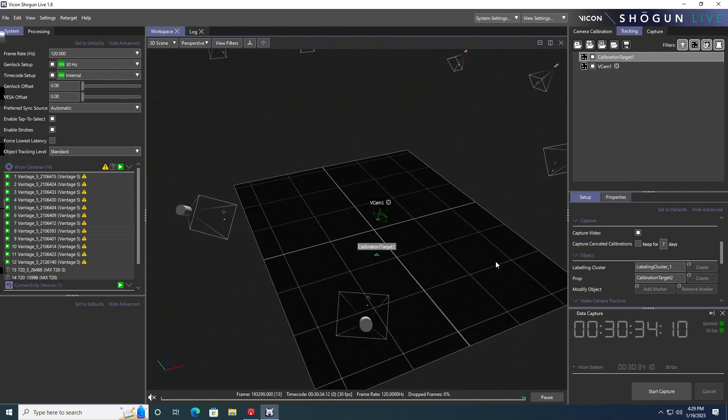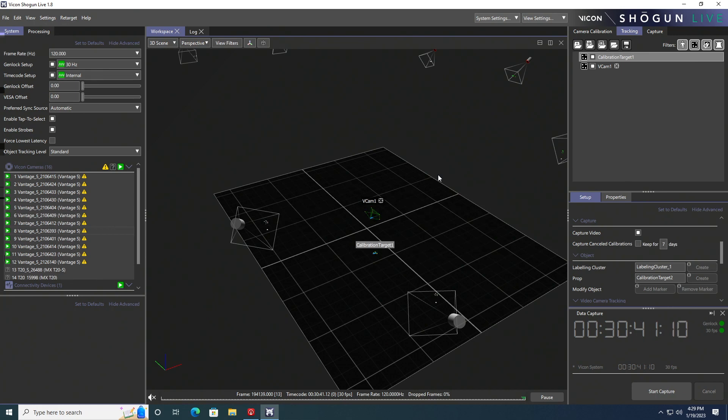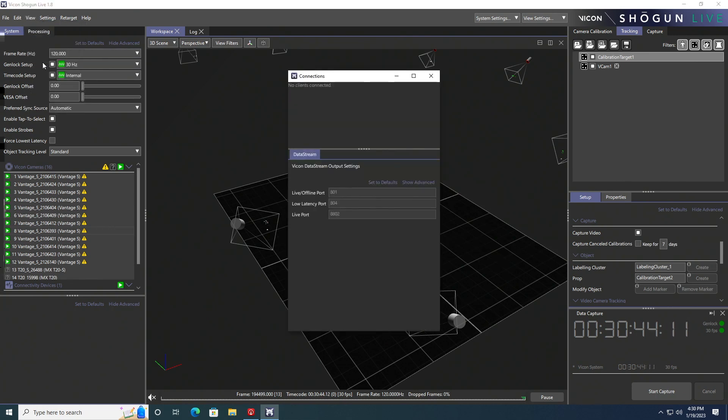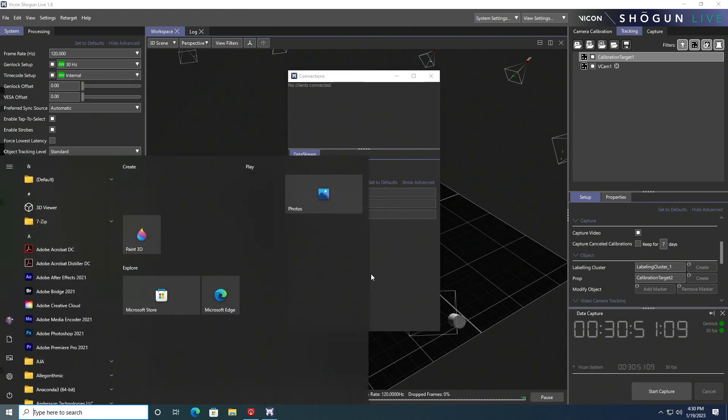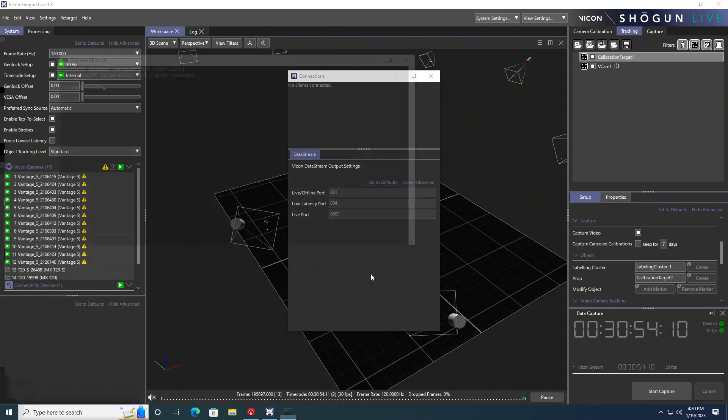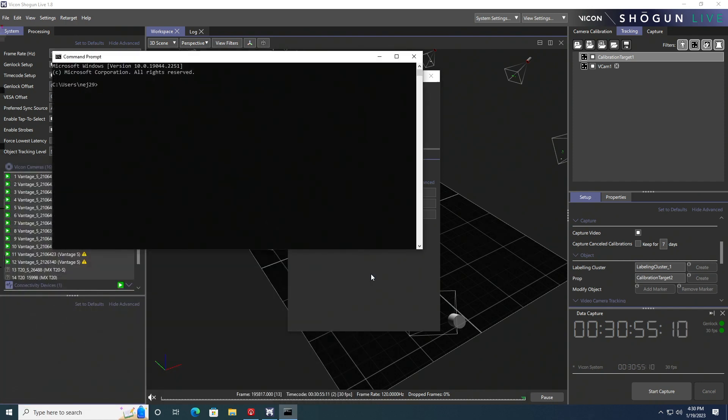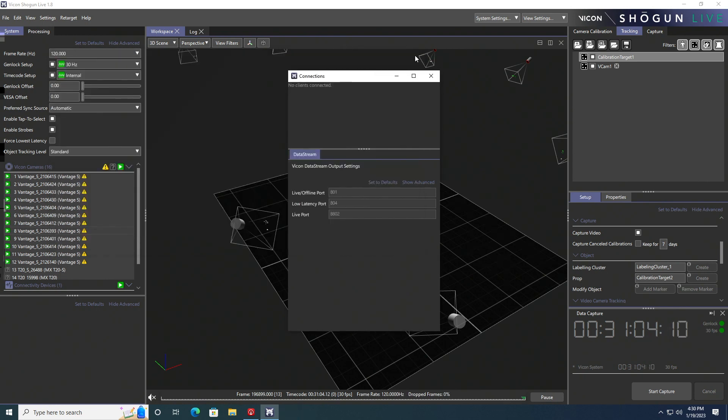We're going to check the port to make sure that we are sending out on the same port that in Unreal we're going to receive. You want to check your IP address so you can type in ipconfig into a command prompt, and then we're going to head over to Unreal Engine to set up the VP toolkit inside of Unreal to receive this signal.